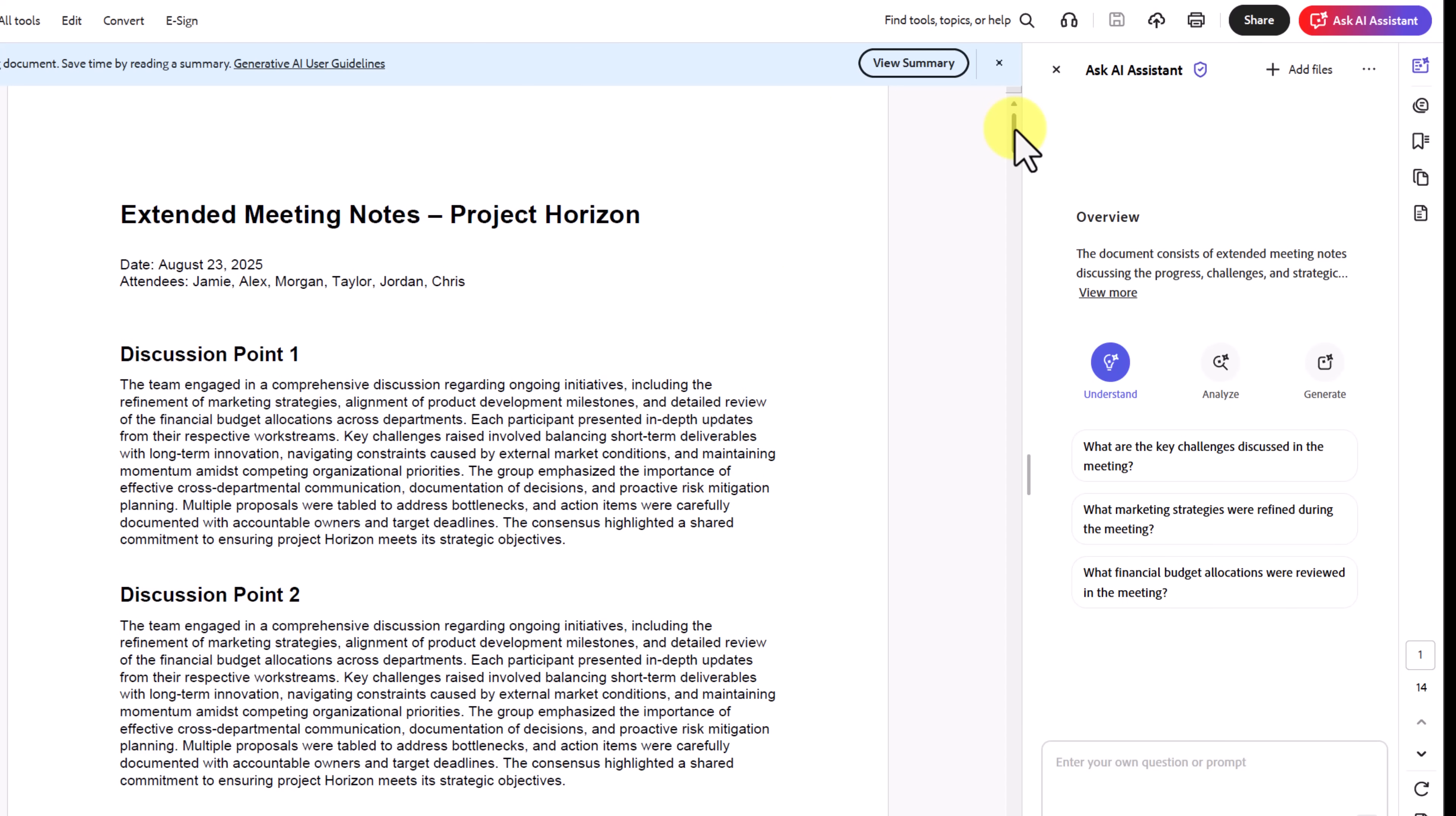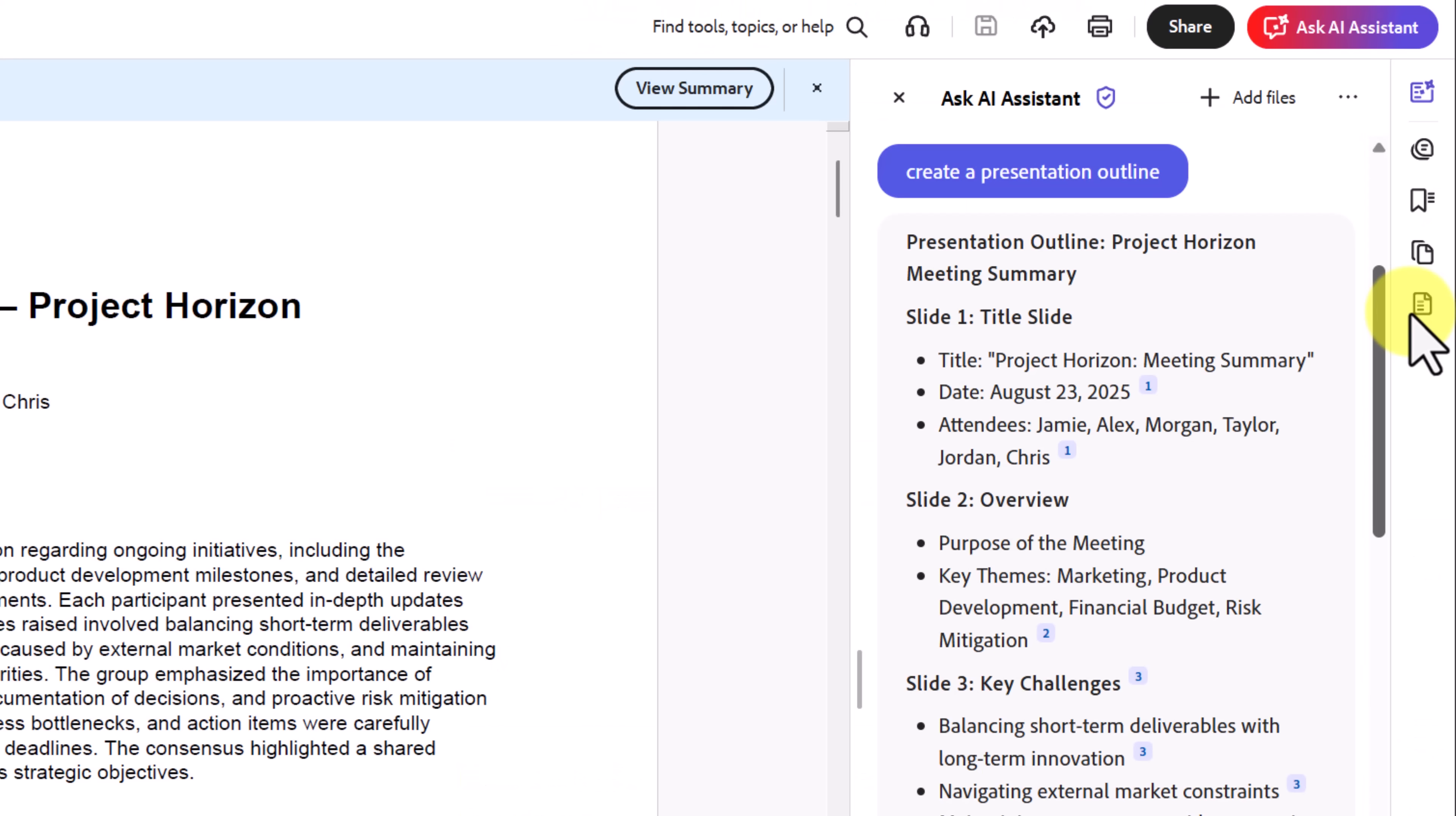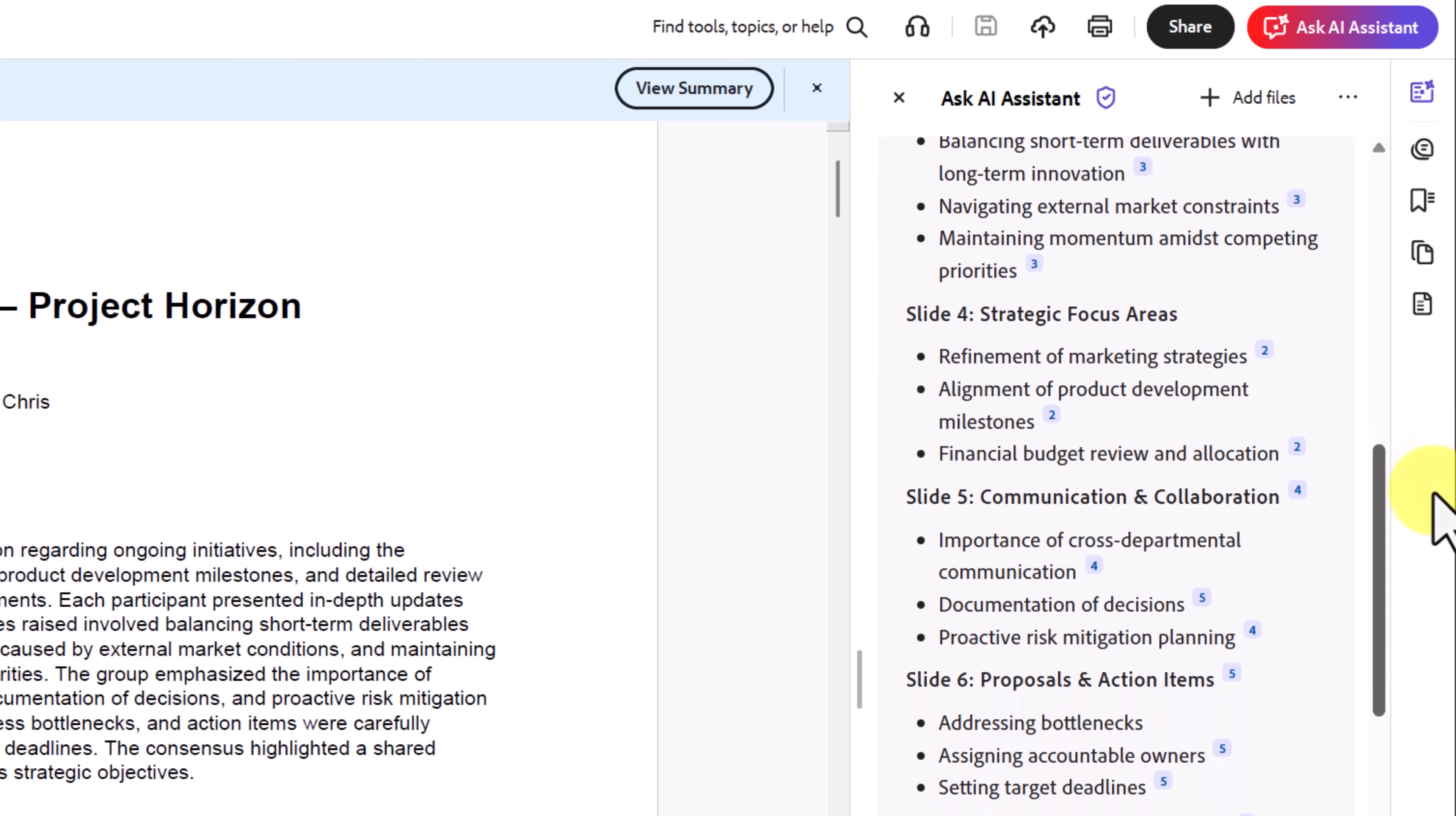Acrobat AI Assistant isn't just about summarizing. It can also generate new content directly from dense documents. Here I've opened up a long set of meeting notes from Project Horizon. First, let's ask it to create a presentation outline.